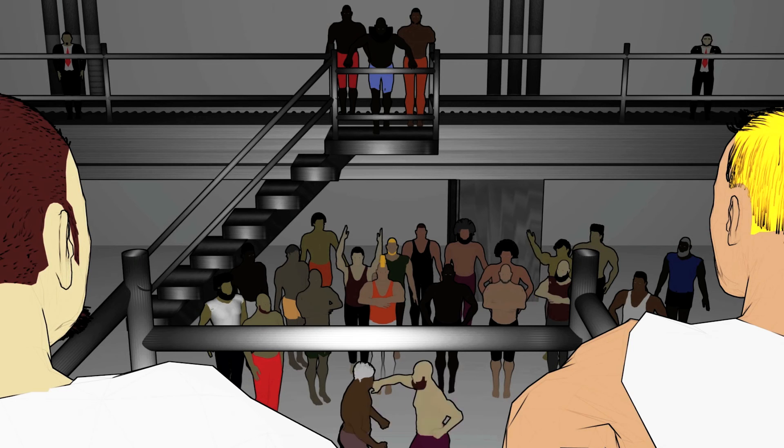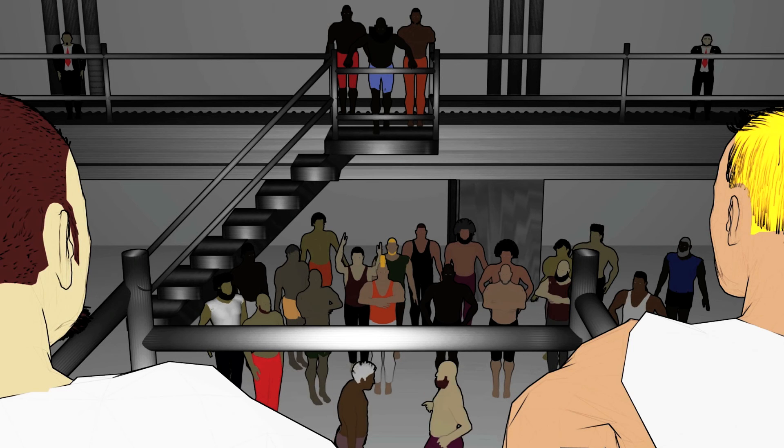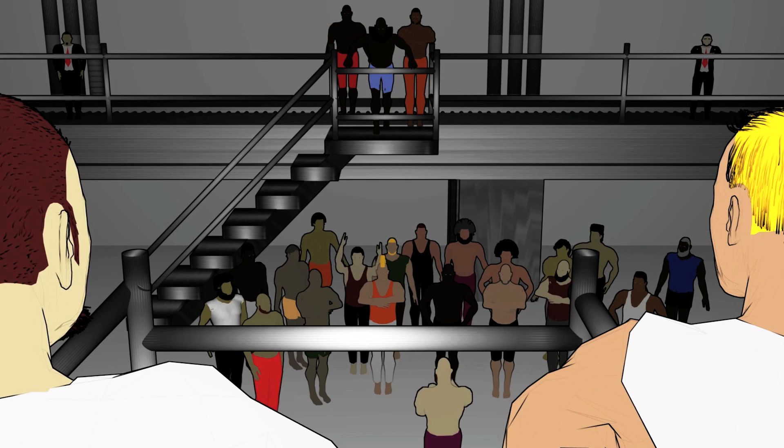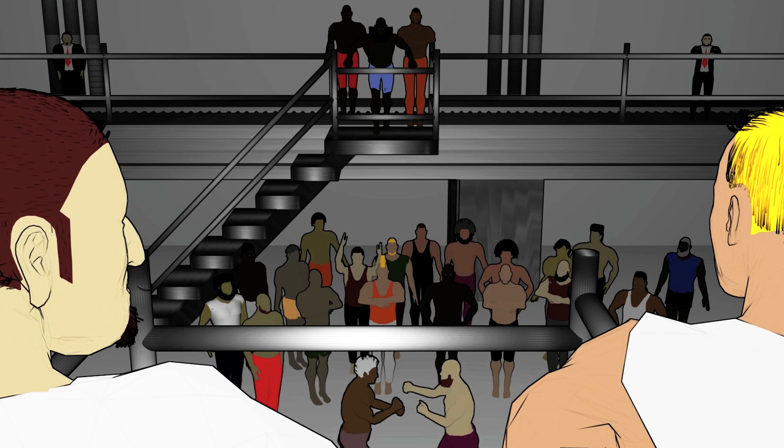Check out the next video to see how to make an army out of this one character. Go there now.